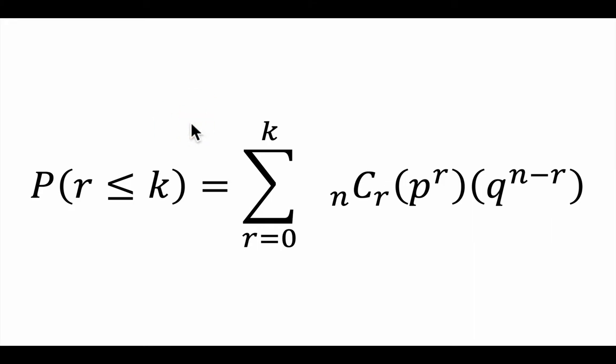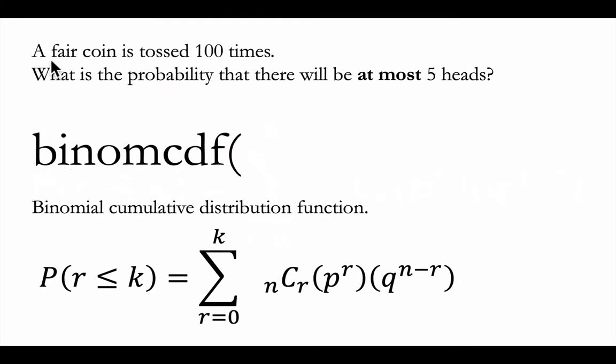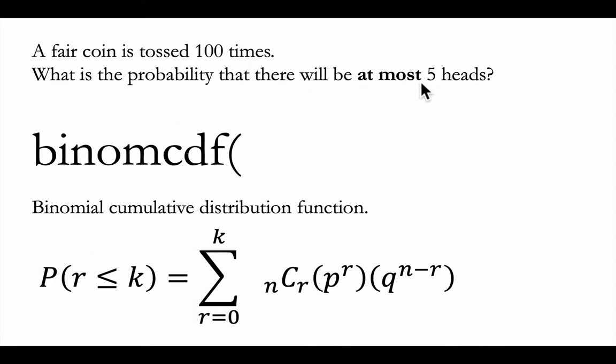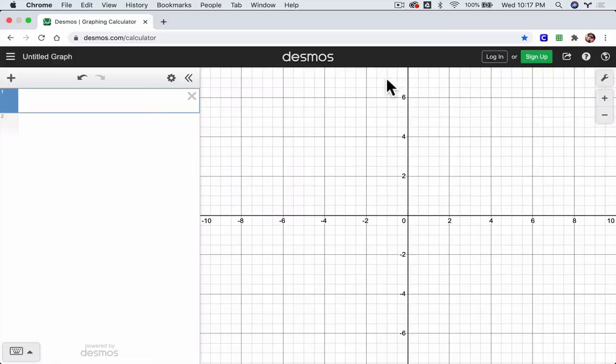So the problem we'll look at is this: a fair coin is tossed 100 times, what is the probability that there will be at most 5 heads? This function is designed for this type of question, especially if we see that phrase 'at most'.